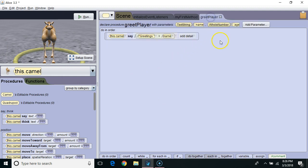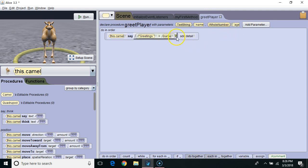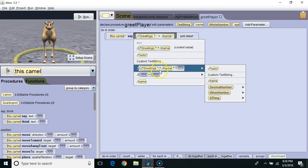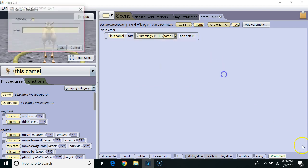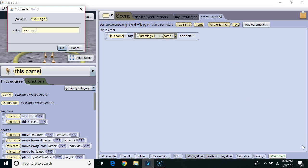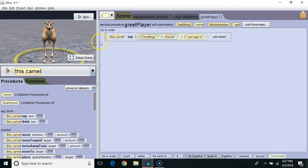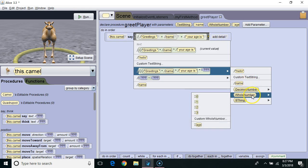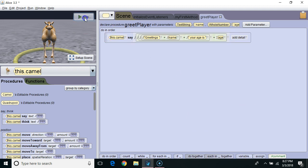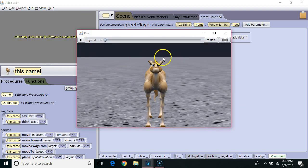So now I'm going to go back to greetPlayer. I'm going to concatenate again — I'm going to say greetings plus the variable name, plus another string literal: your age is. And finally I'm going to do one more concatenation and concatenate it with the whole number variable age.